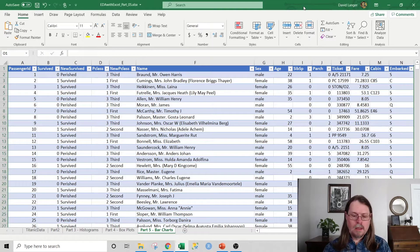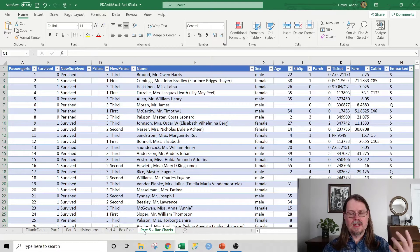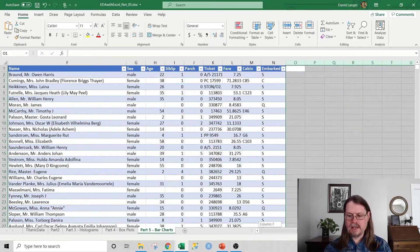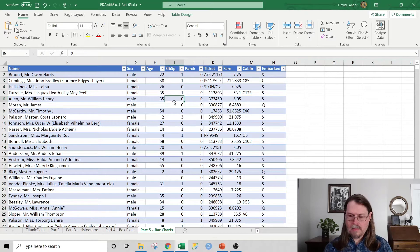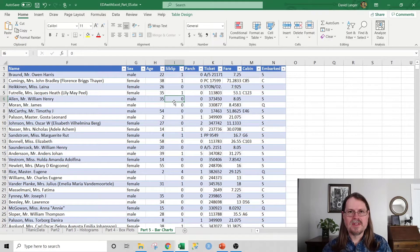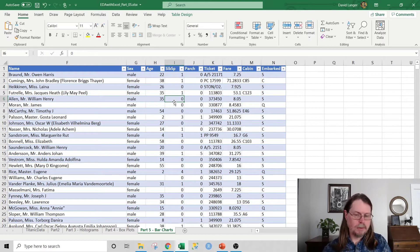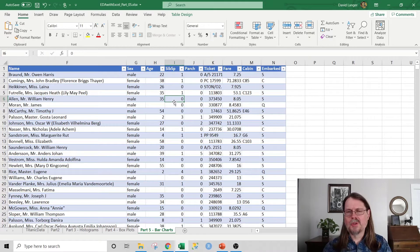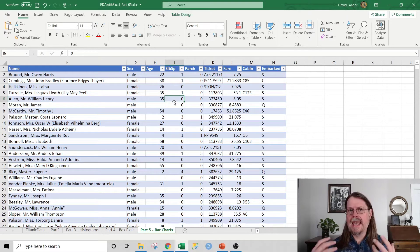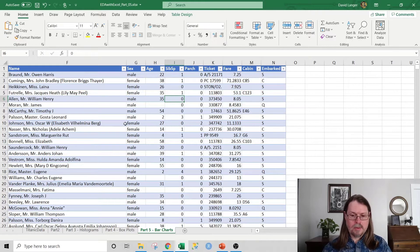Here I'm in Excel. I've taken one of the worksheets, copied it, and renamed it 'Part Five Bar Charts.' What we can see here is the Titanic dataset, which we've been using throughout this series. We're going to create a bar chart, and the easiest way to do that when you're doing exploratory data analysis is to create a bar chart as a pivot chart — from a pivot table. It makes things a lot easier. You can drag and drop and do a lot of exploratory analyses very quickly.